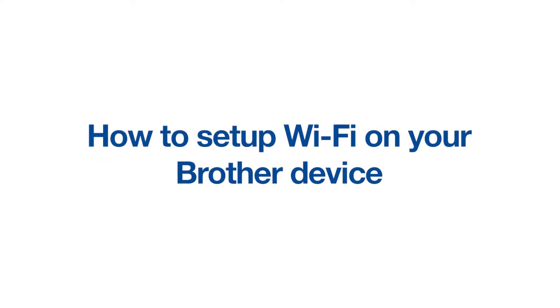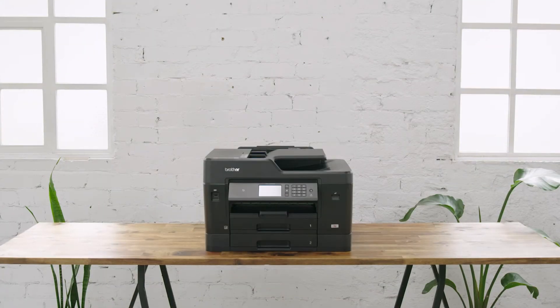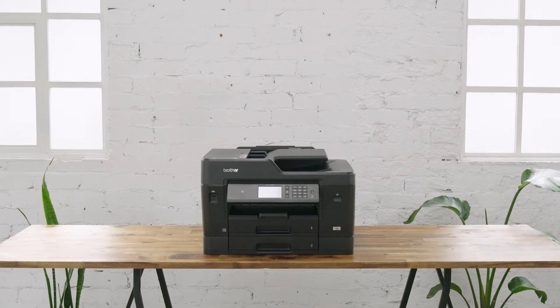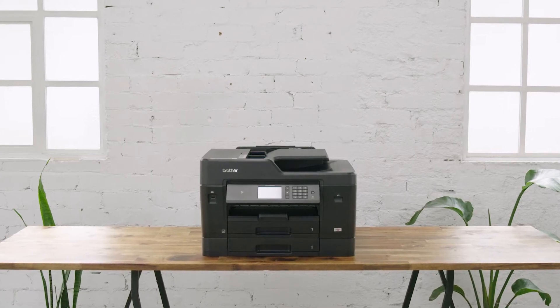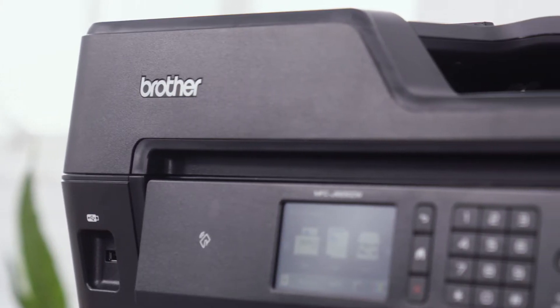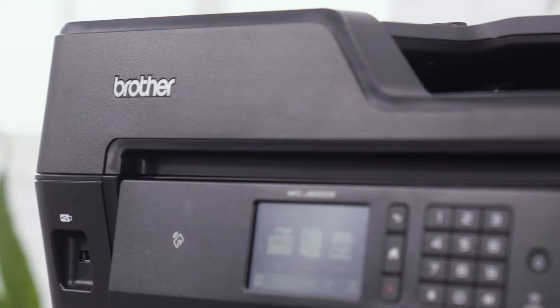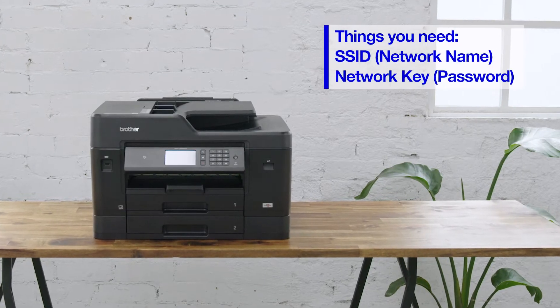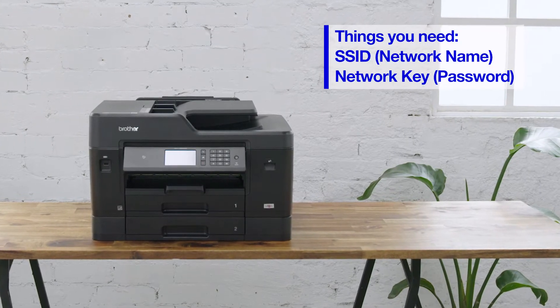How to set up Wi-Fi on a Brother printer. This video will show you how to connect your Brother device to your wireless network. You will need to have the following information ready: your wireless network name and wireless password.